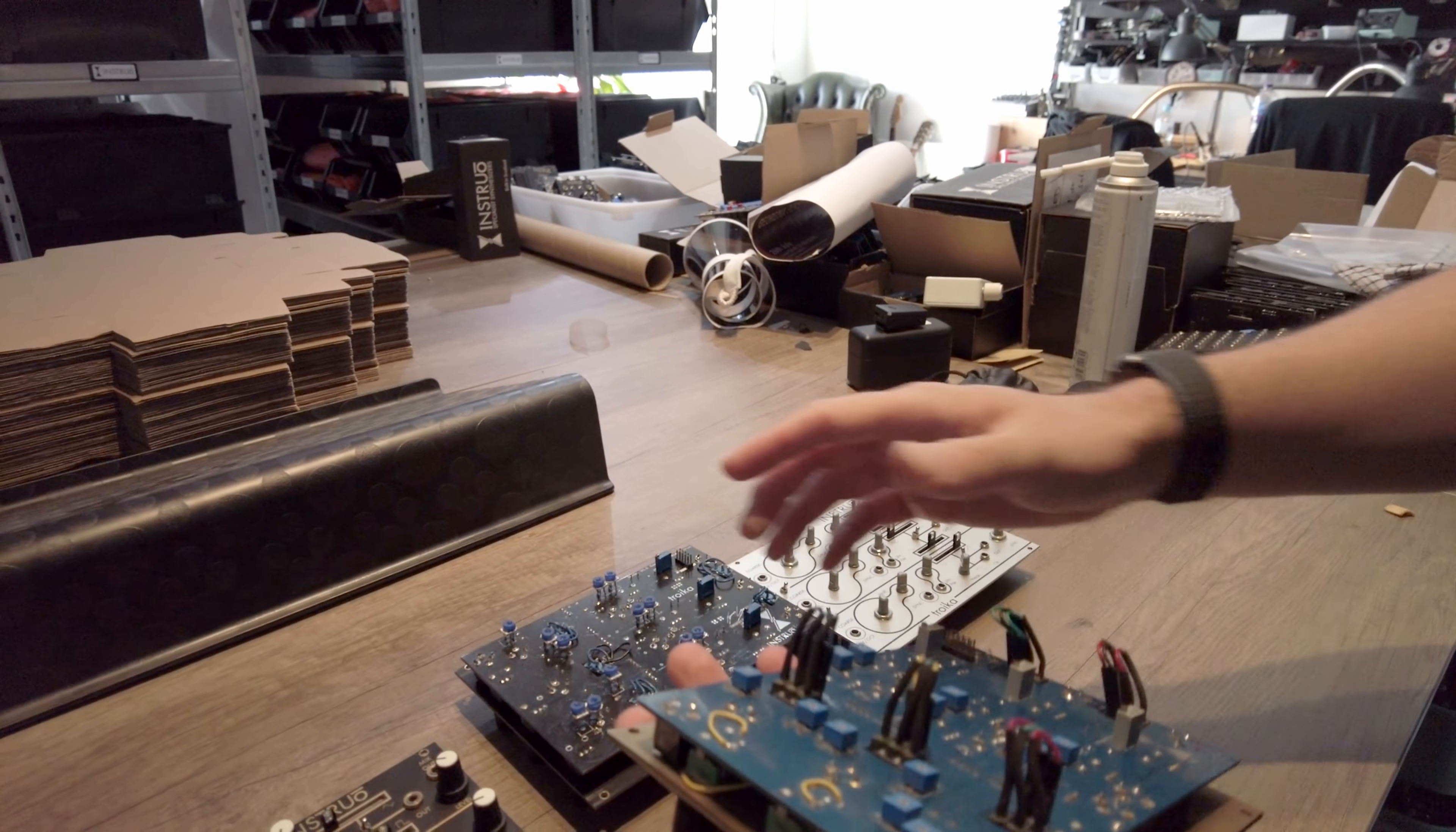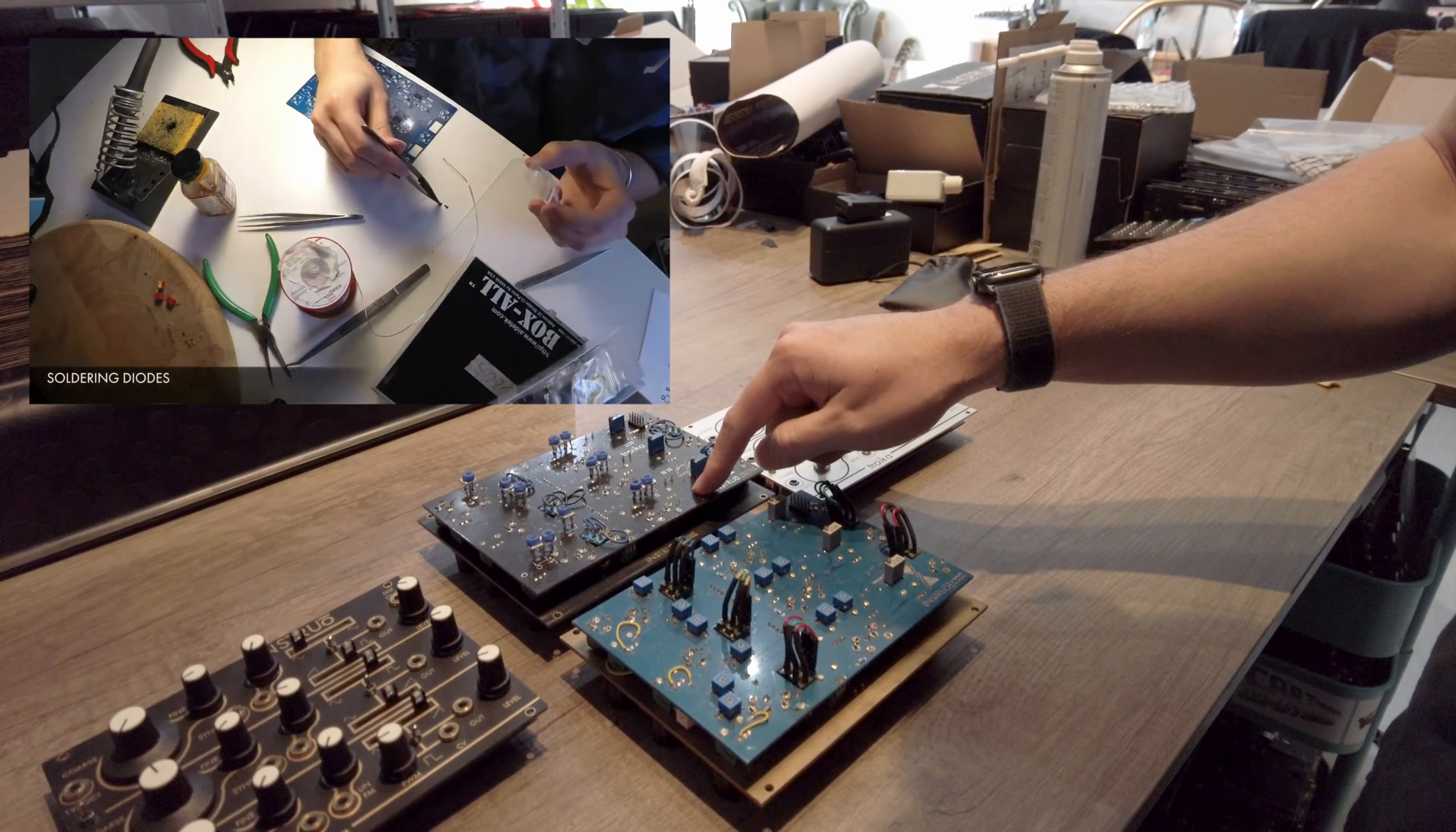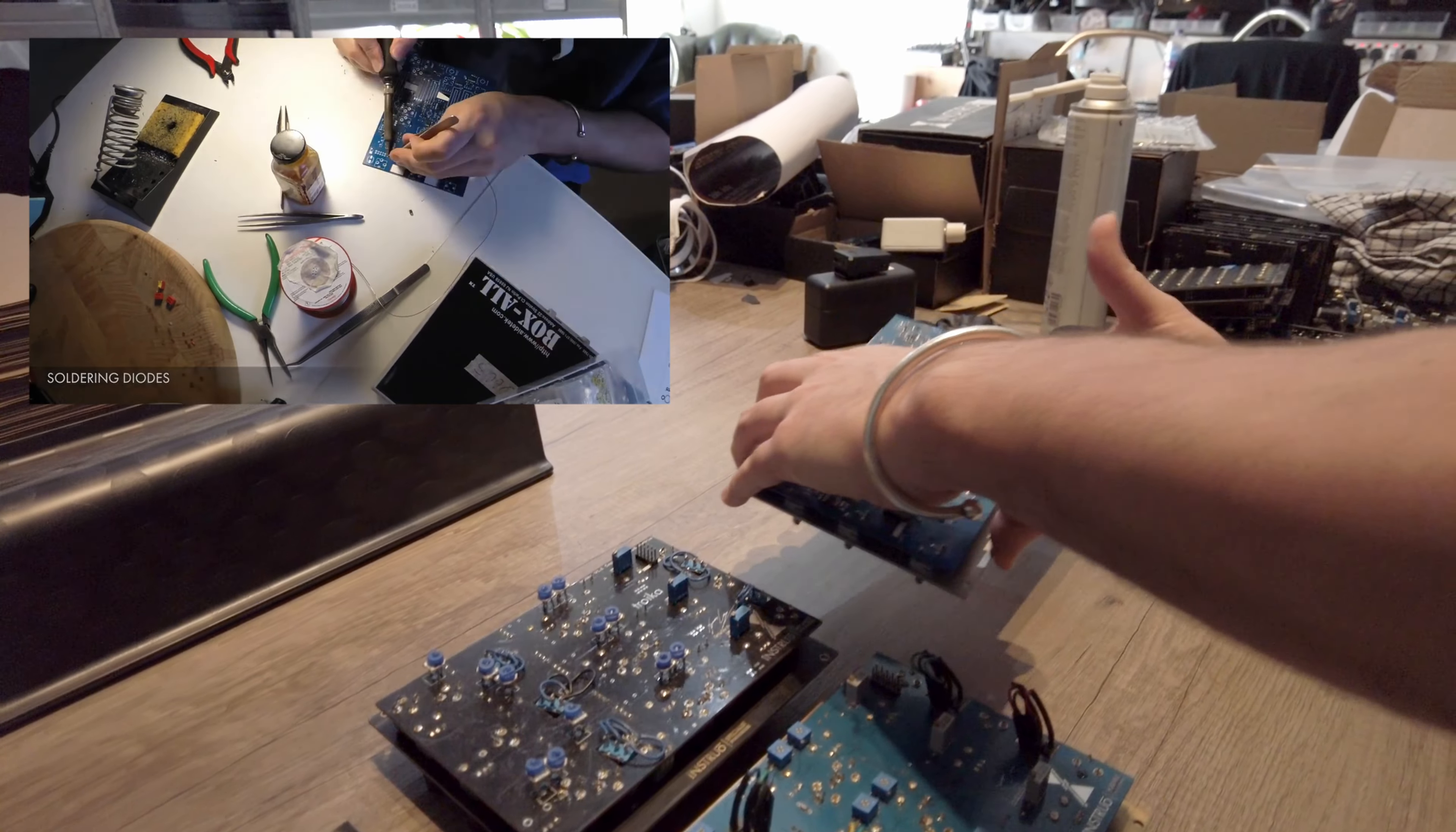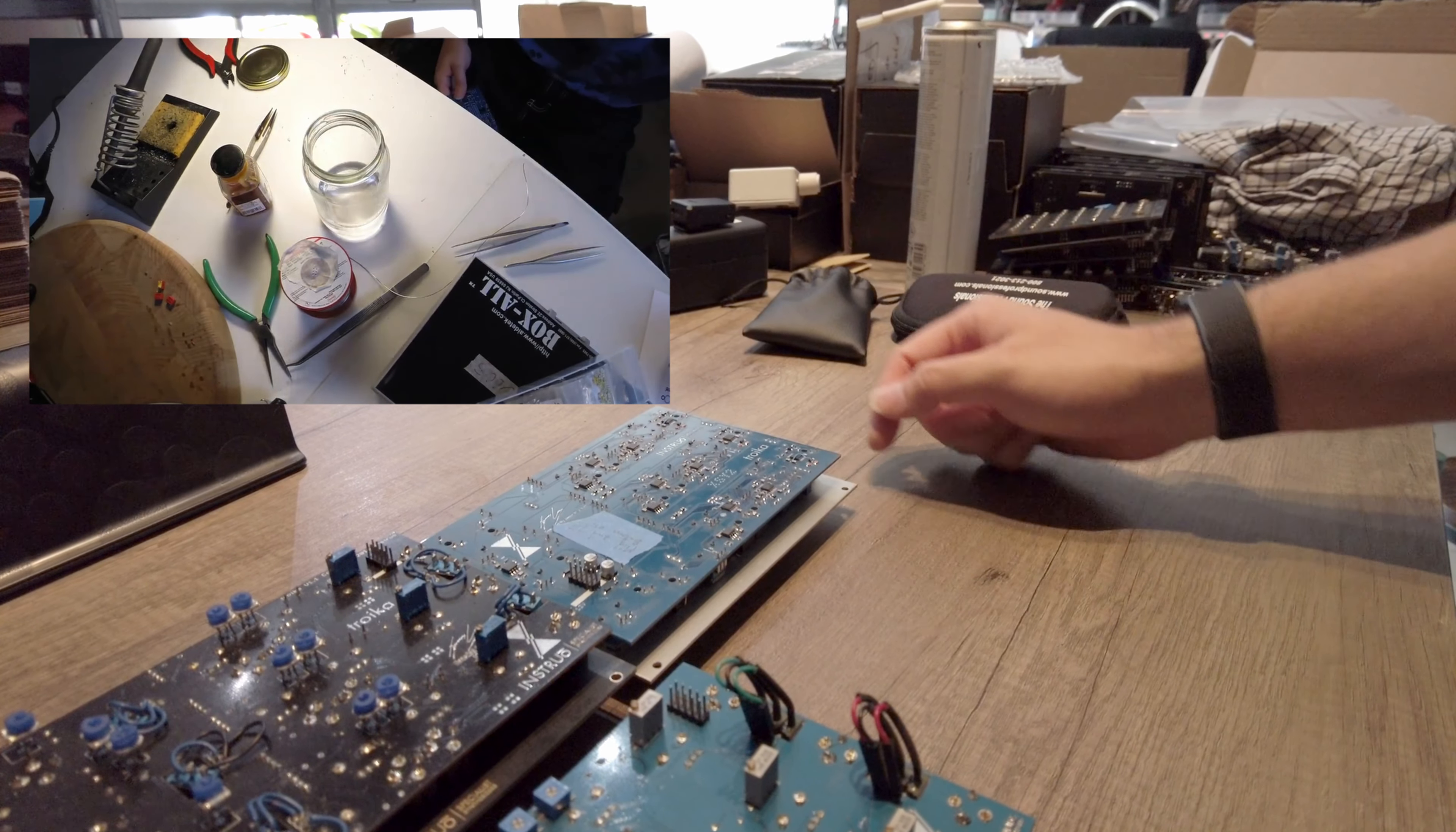This is original because all the SMD stuff's on the top side, whereas the revision that I did eventually for taking back production and doing it in Glasgow, I flipped it all backside.